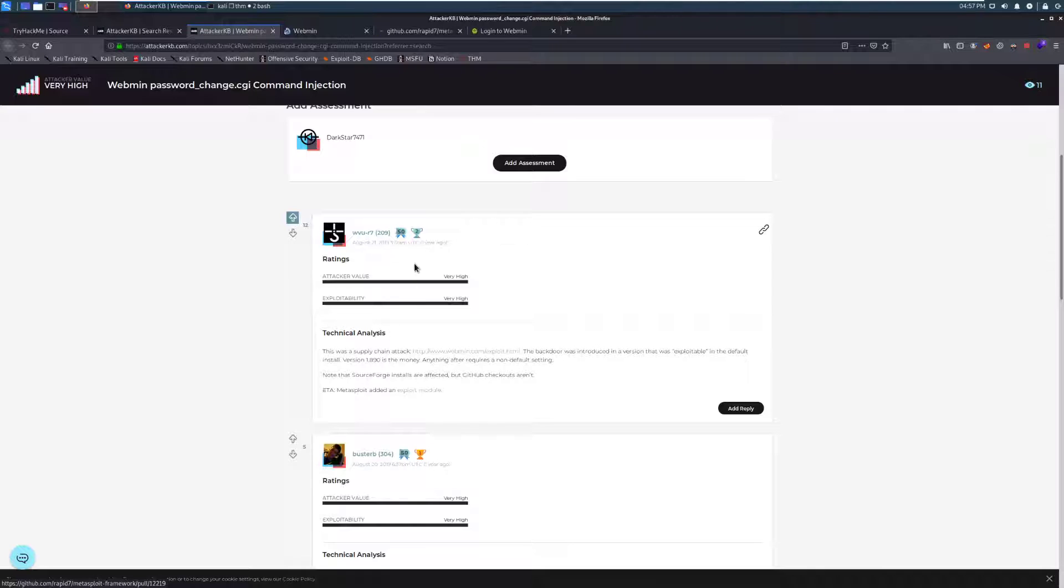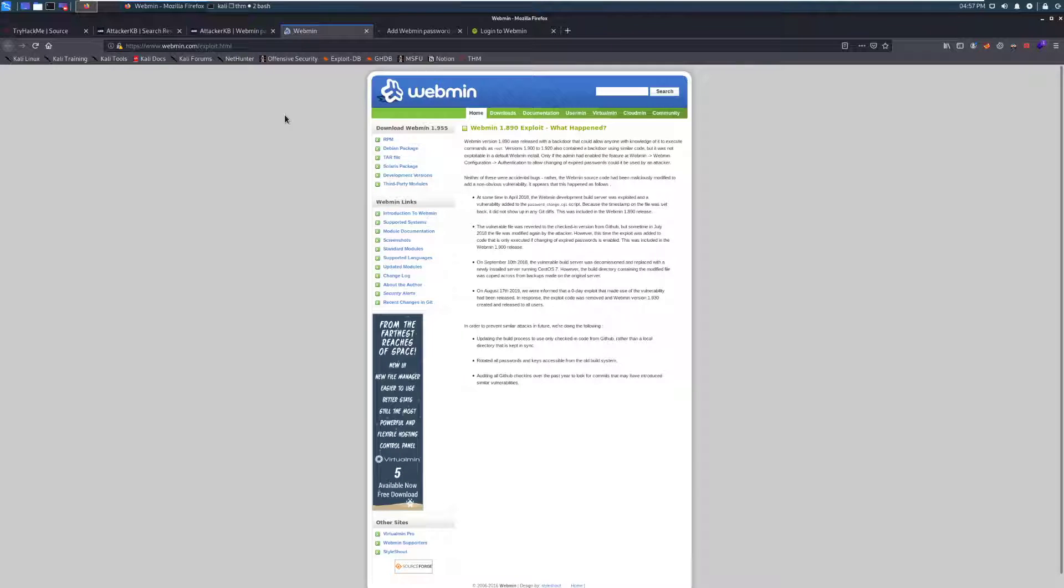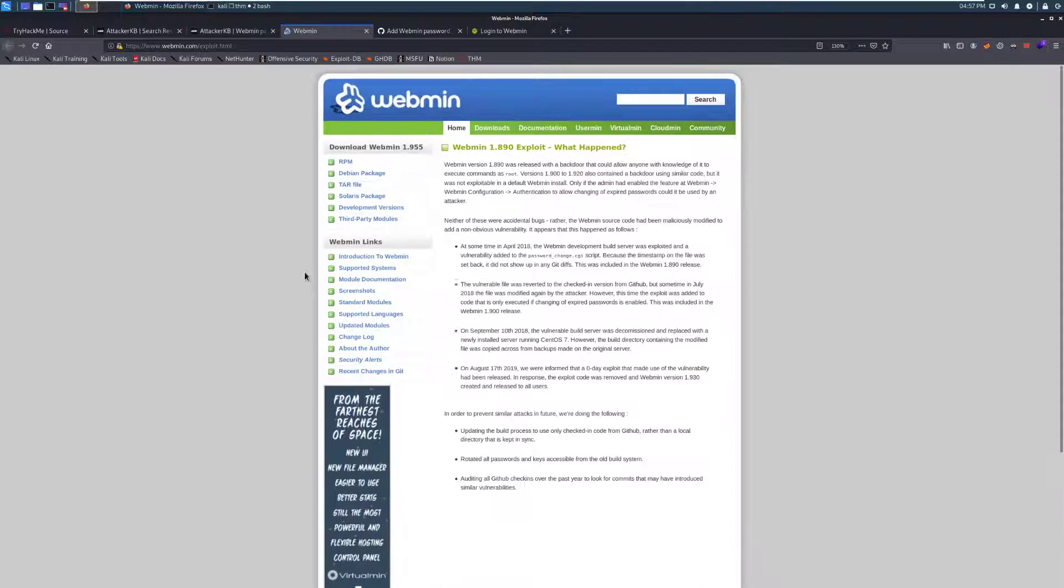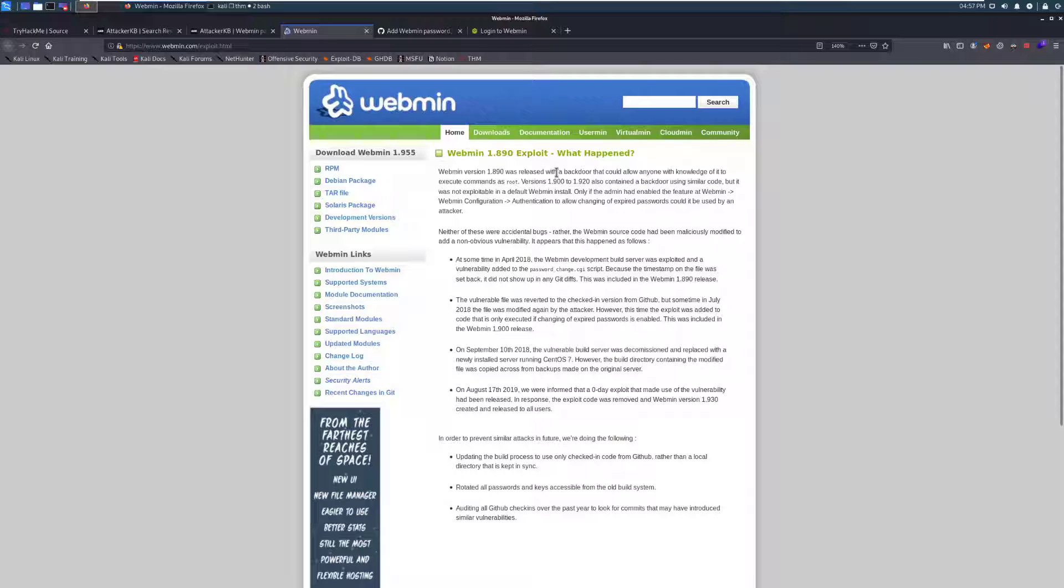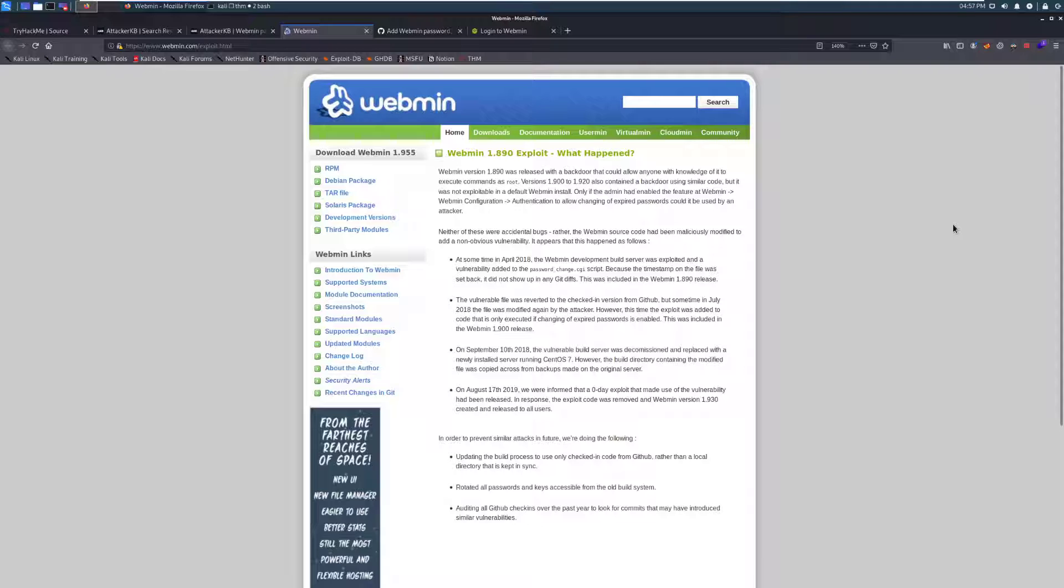And this also has a Metasploit module. So we'll take a look at that in a moment. This is a quick news post by Webmin. This is just talking about how there was a backdoor added into this version that could allow anyone with knowledge of it to execute commands as root, which is a big problem. Versions 1.90 to 1.92.0 also contained a backdoor using similar code, but it was not exploitable in a default Webmin install. So we're lucky. We have version 1.890 that we're working with, so we can take a swing at that and see if it works.